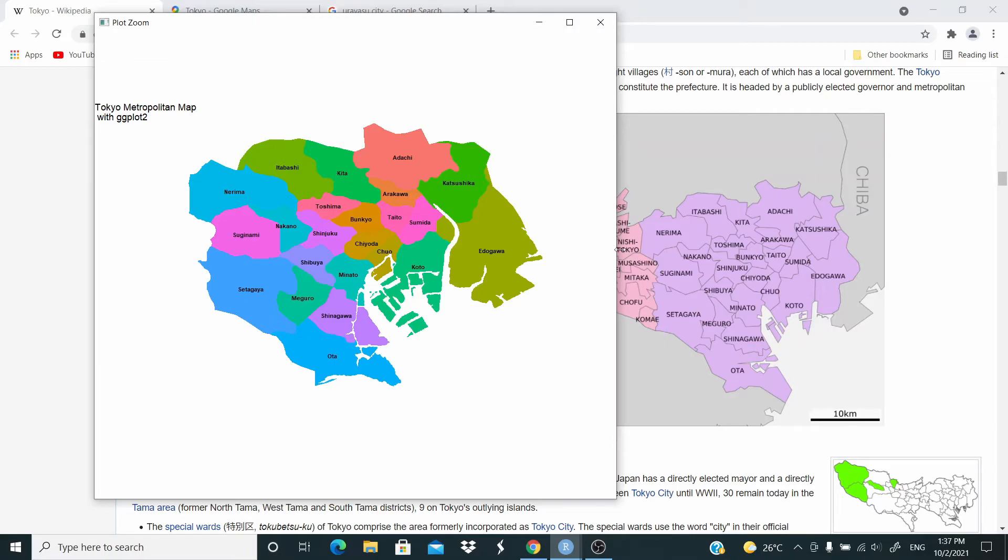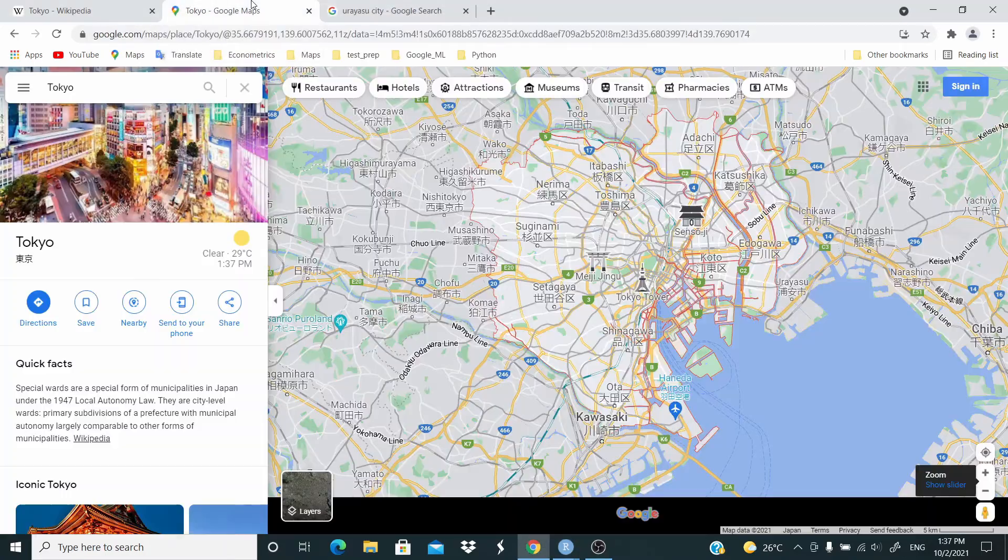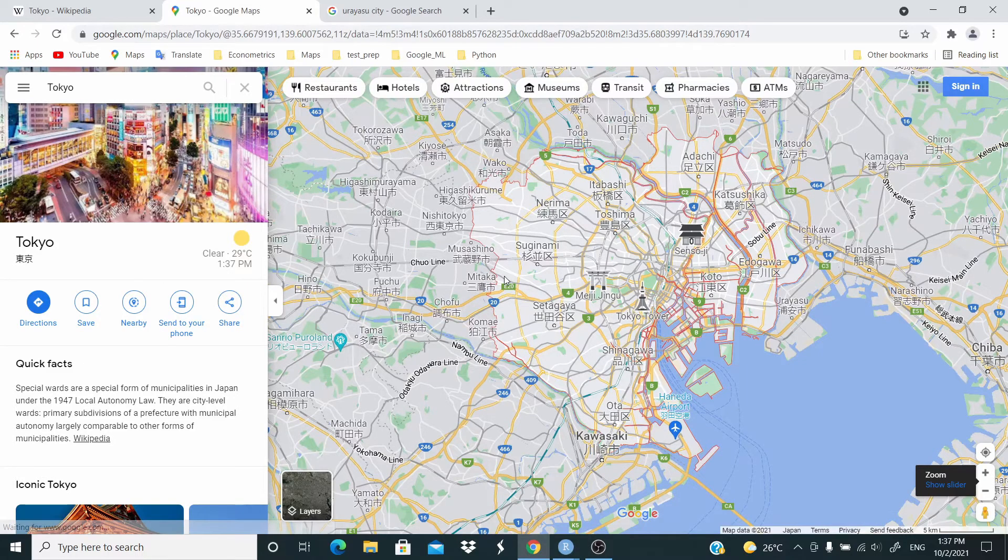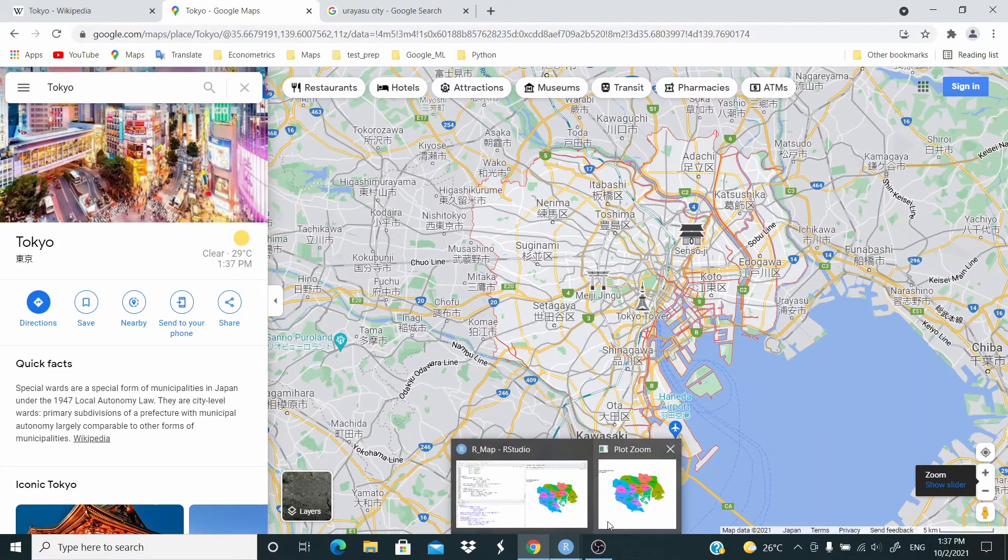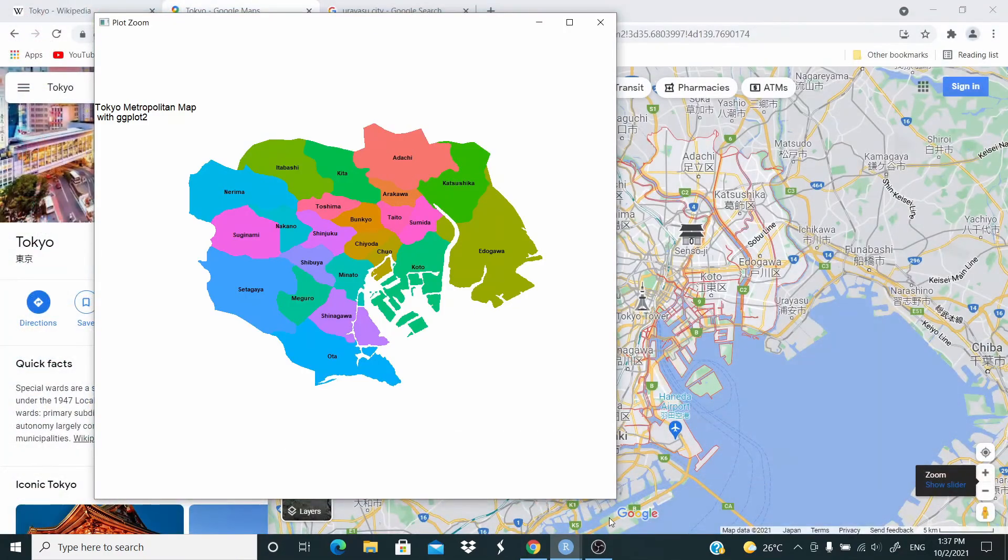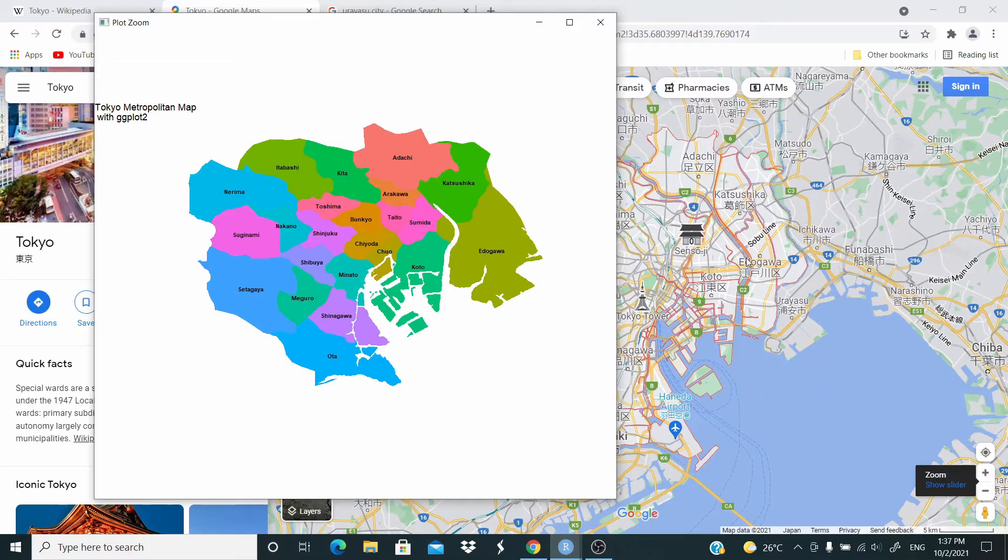If we compare with this map here, we have this line here, this line here, but these are correct. If we go on Google, as you can see here that it's okay. The issue is with Edogawa because as you can see here, our Edogawa is including this area.